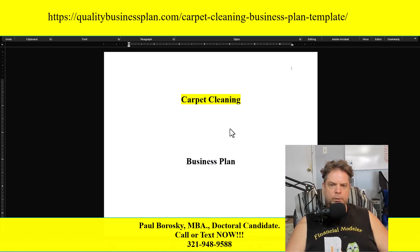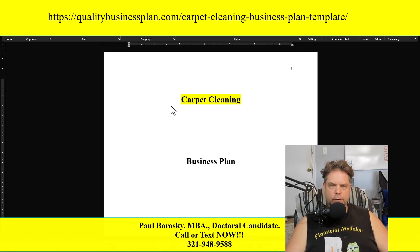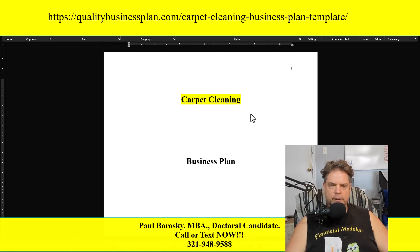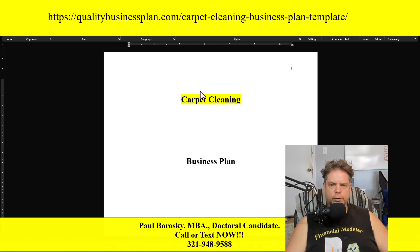In the Word document, once you open it up you'll be greeted with the title page. Anywhere you see yellow is where I recommend you make your changes and put your information. Typically, clients will remove 'carpet cleaning,' put their logo, and leave 'business plan.'